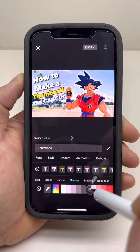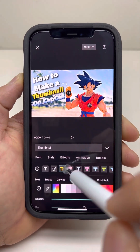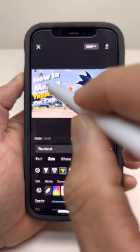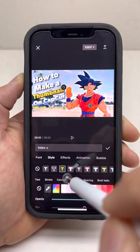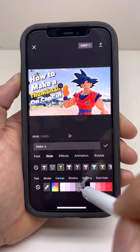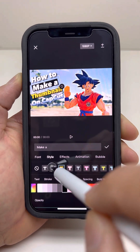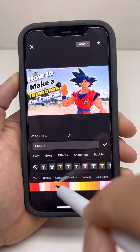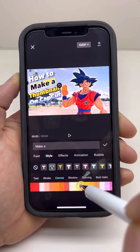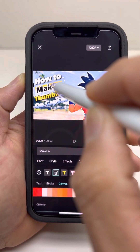Change the shadow settings. Now let's put some canvas on this one. I want to have a black color text with a yellow background.